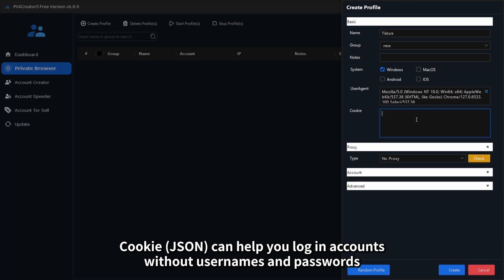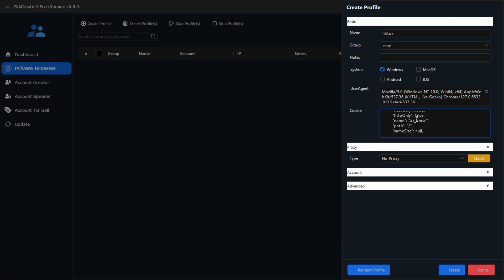Cookie JSON can help you log in accounts without usernames and passwords. I'll add a TikTok cookie here.